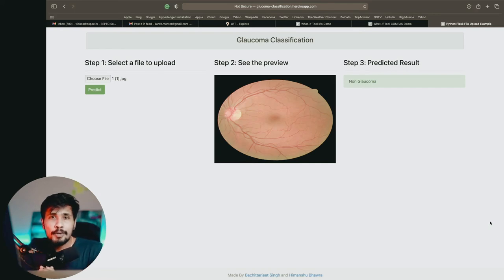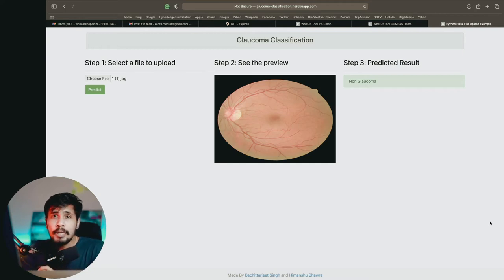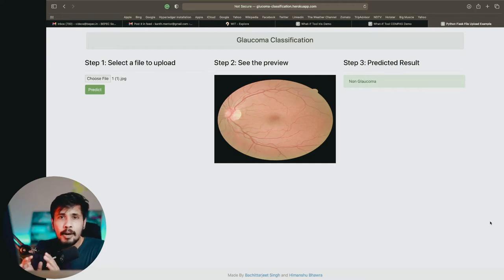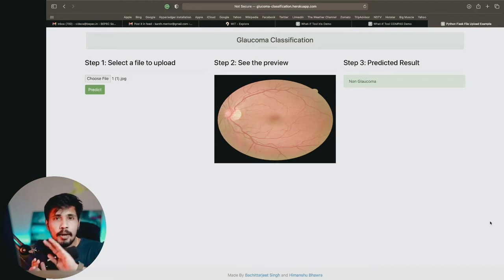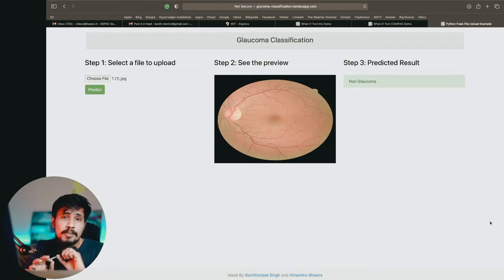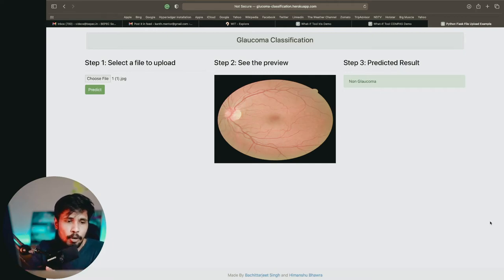Hi guys, welcome to my YouTube channel, Kants Originals. Today we will be discussing about one of the trending topics called explainable AI. This is something booming everywhere and everyone is trying and moving towards explainable AI. This is trending — even if you go and search in Google Trends, you are able to see this trending topic.